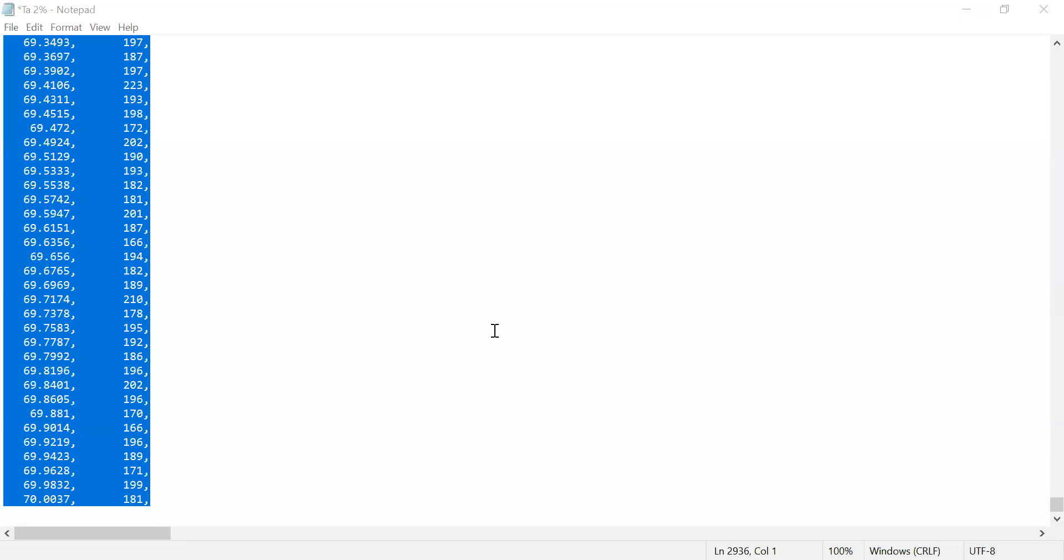Hello students, in this video I want to show you how to plot raw XRD data in Origin software. Here is raw data having a comma everywhere, so this comma doesn't allow you to plot this data in Origin software.